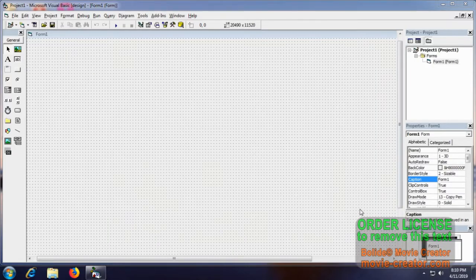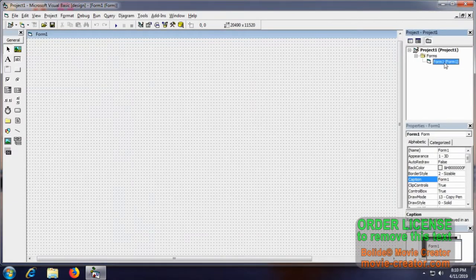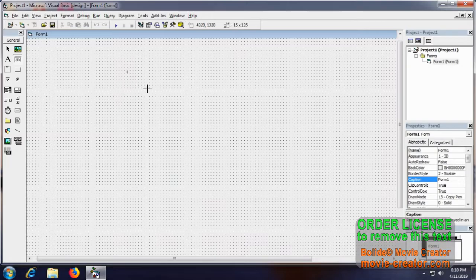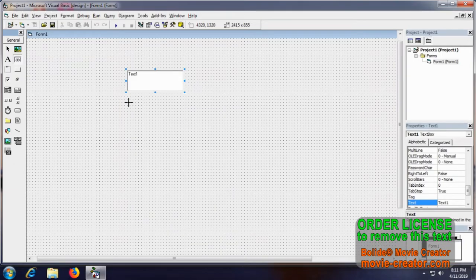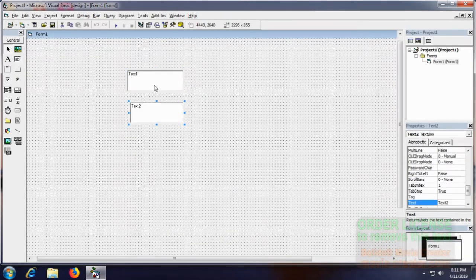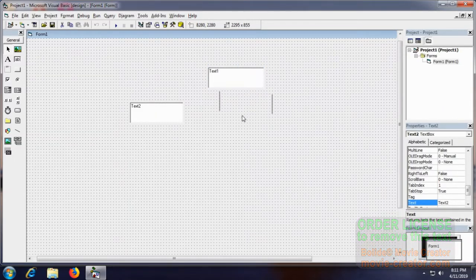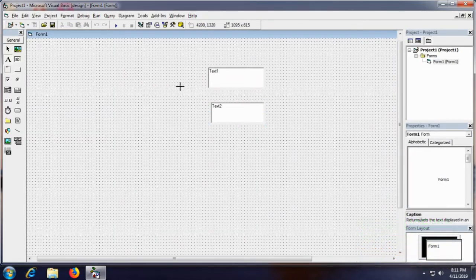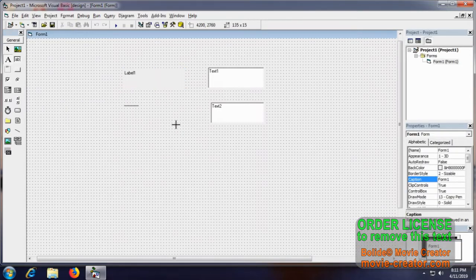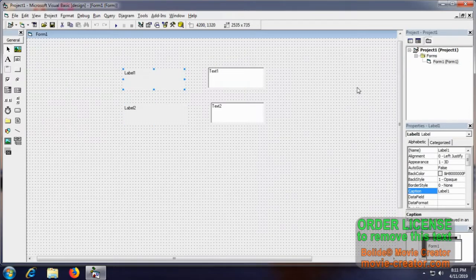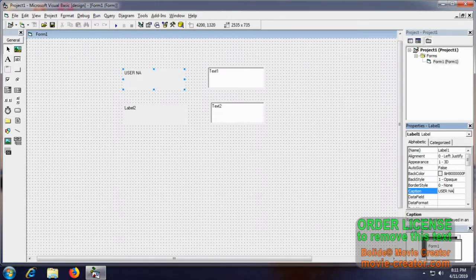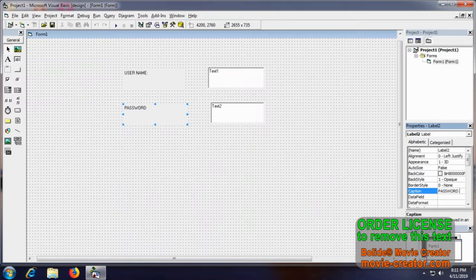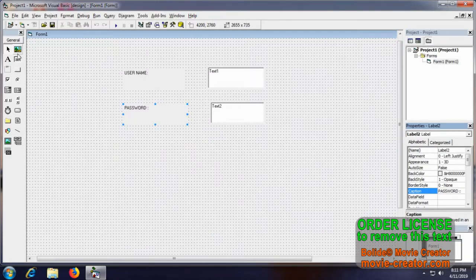Now we are going to see an application with multiple forms. Here we are creating Form 1. In Form 1 we are going to use two text boxes and two labels. Let us give this name as username and here we will give it password. Every application will have username and password to go into it.